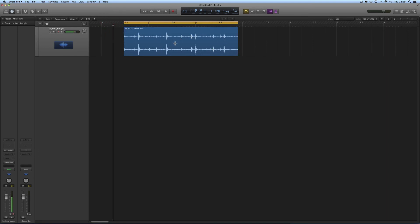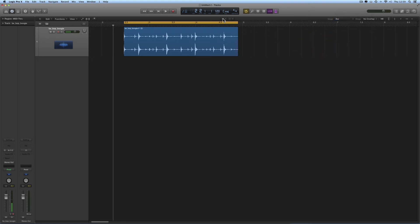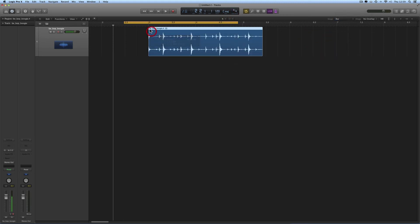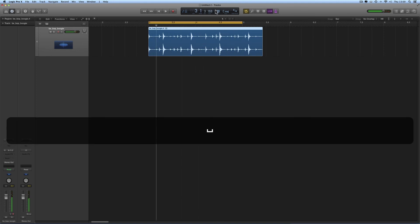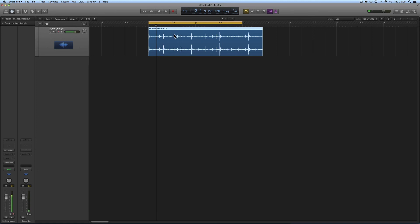Again, the project tempo is 120 and this loop will not fit. It's a two-bar loop now. Our snap is set to Bar and Snap to Absolute Value, so I'll move this two-bar loop so it begins on a bar marker — bar three — then put a cycle range around it. There's a two-bar cycle range, and it's a two-bar loop, but the loop is a different tempo to the project tempo. The two-bar loop does not fit the two-bar cycle range — it's the wrong tempo.